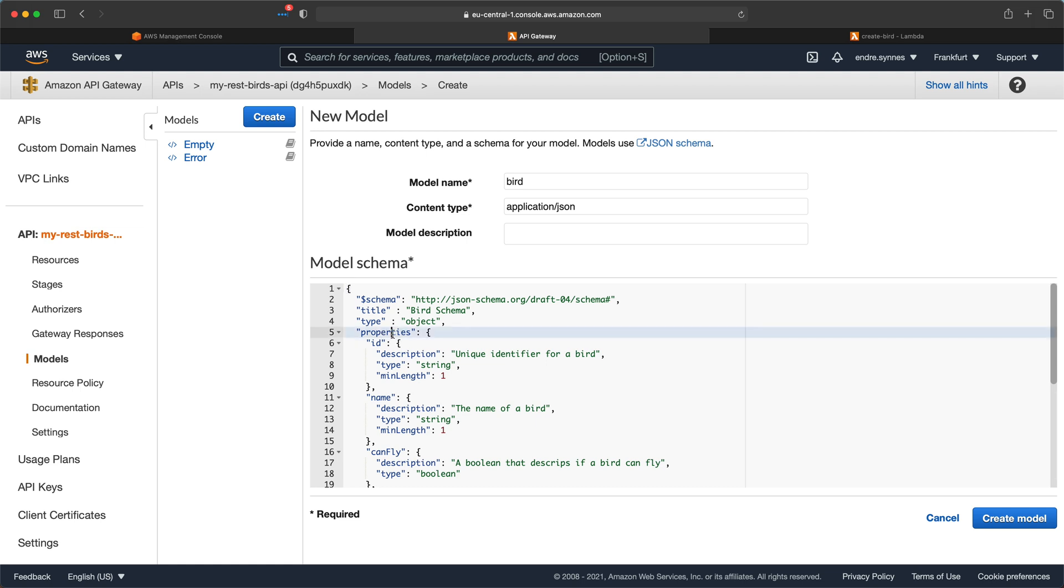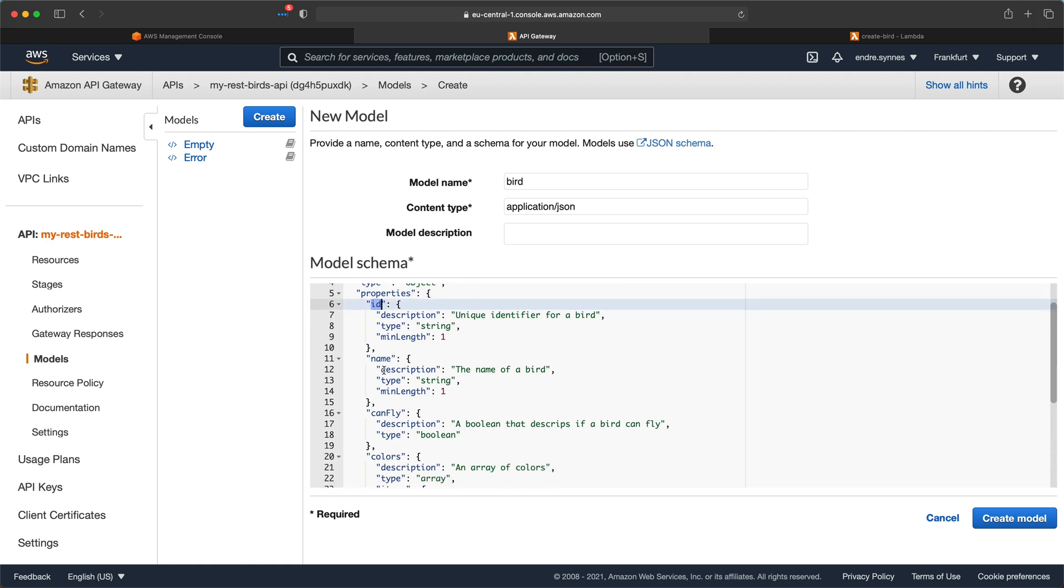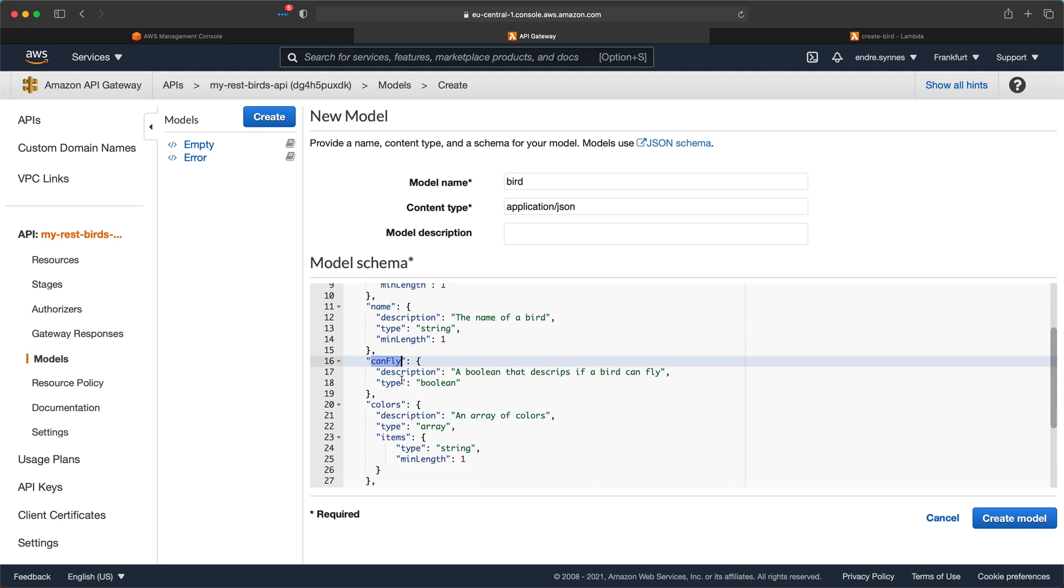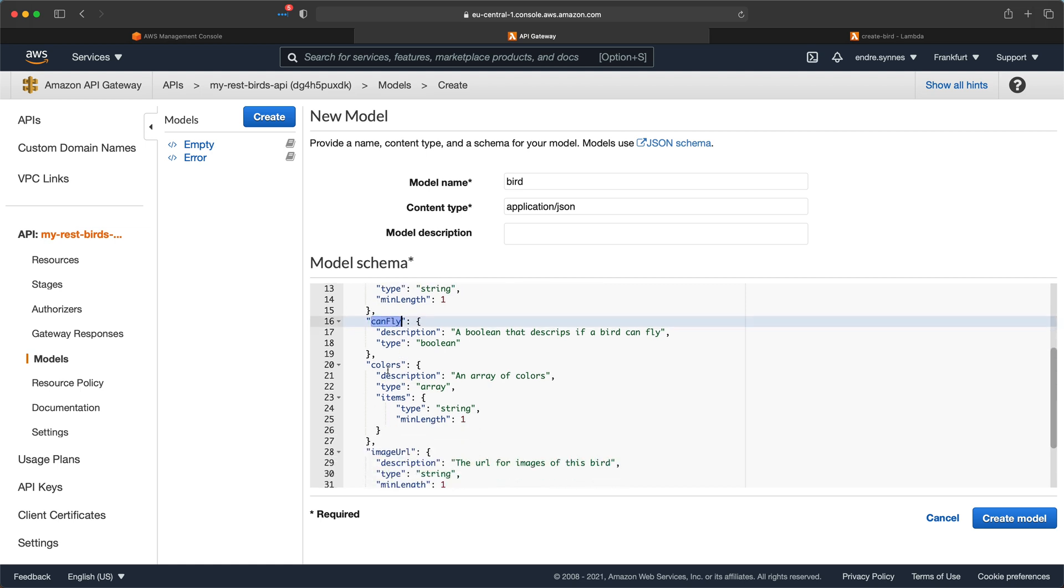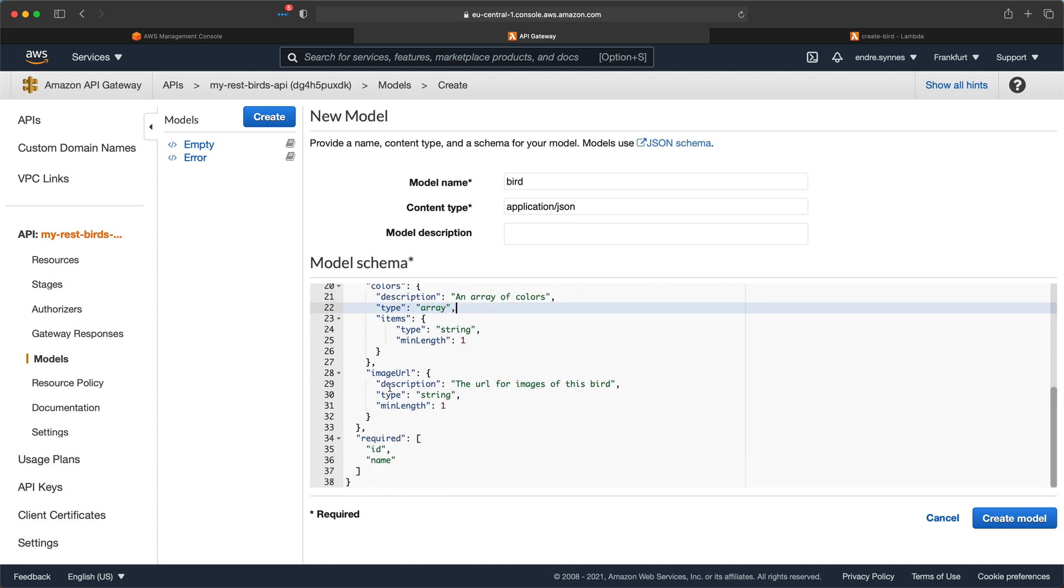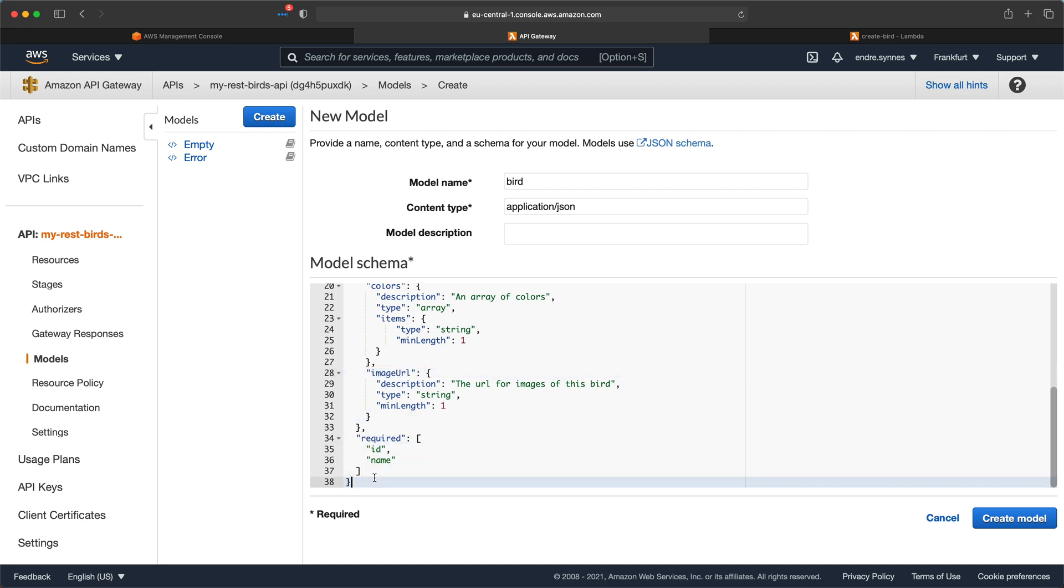The properties in my JSON schema is ID, name, canfly which is a boolean, colors which is an array of strings, and image URL. I've also defined a set of properties that is required to be present in a request body. These are ID and name.